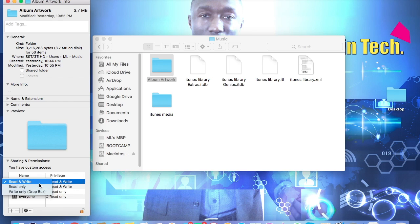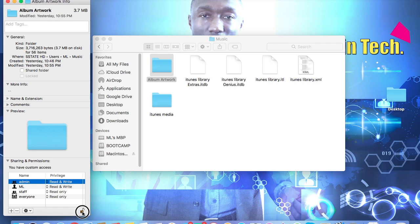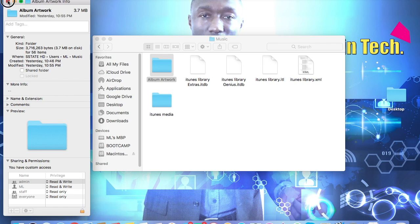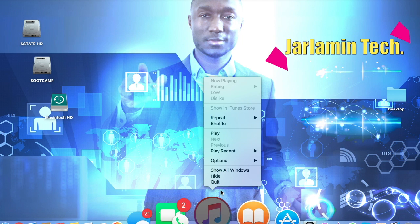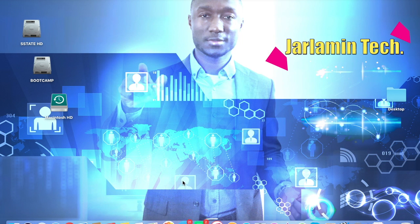So once you do that, you want to go ahead and close the padlock right there. So you're going to have to do that individually for all of these files and folders here. That's step one, and one of the most important steps as well. You're going to have to allow access to these files.